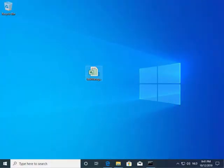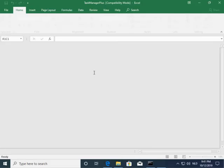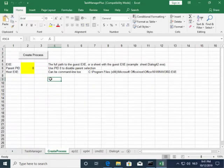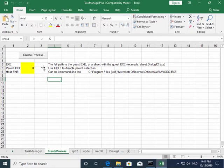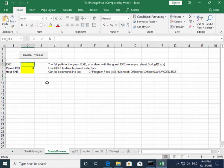So I have my special spreadsheet here, Task Manager Plus. This one has VBA code to, for example, launch new processes here in the Create Process tab. And here I have no attack surface reduction rules active.